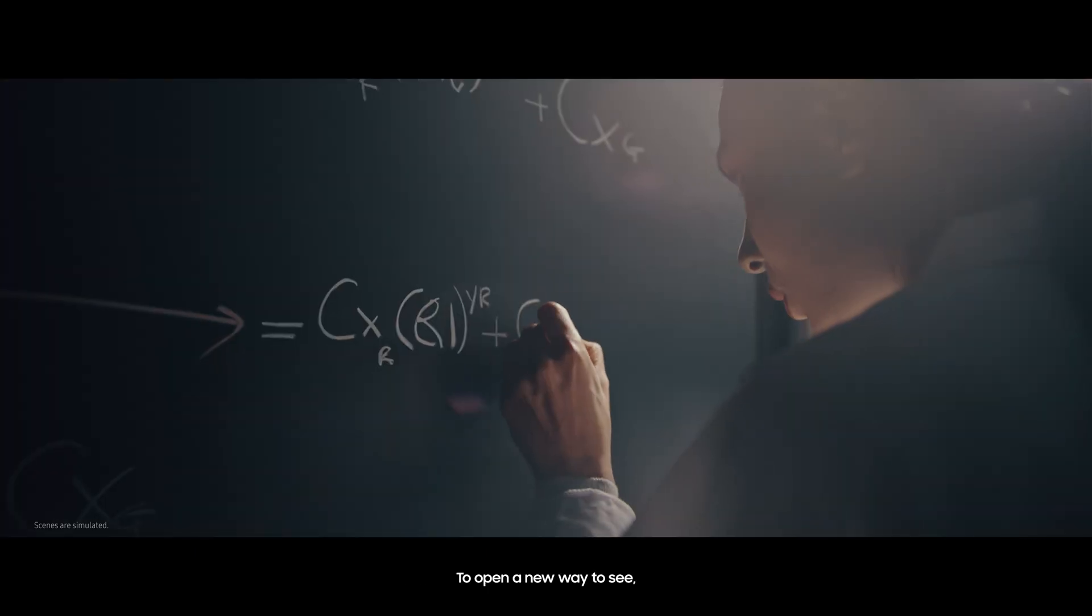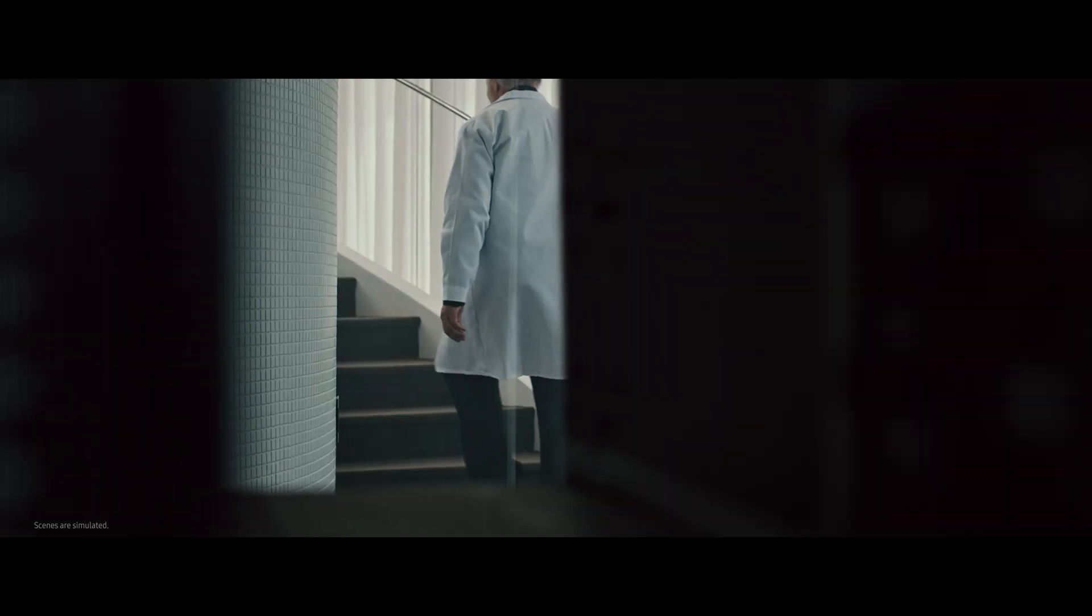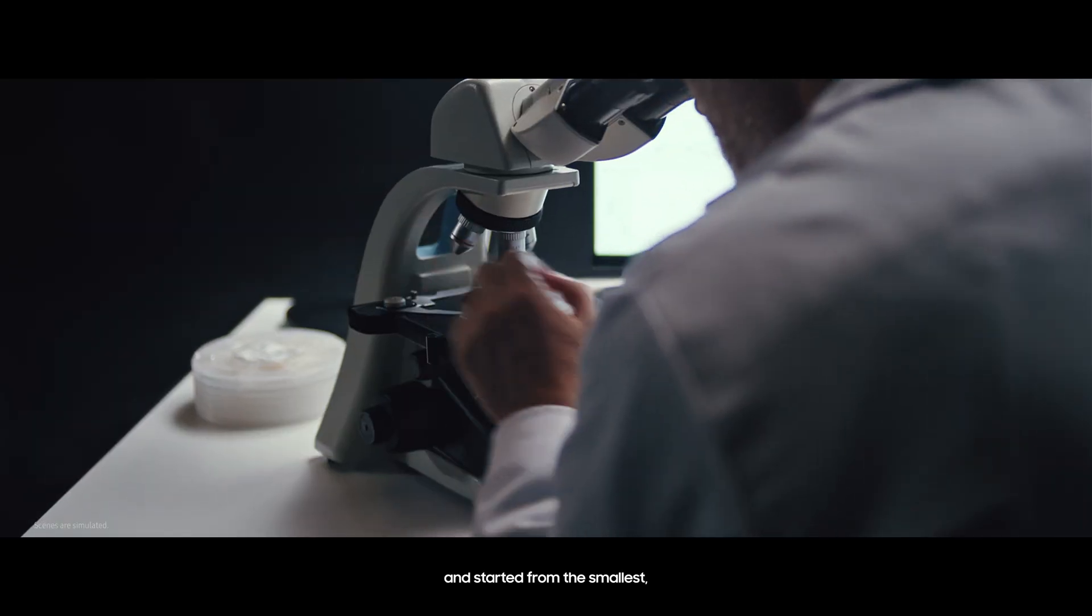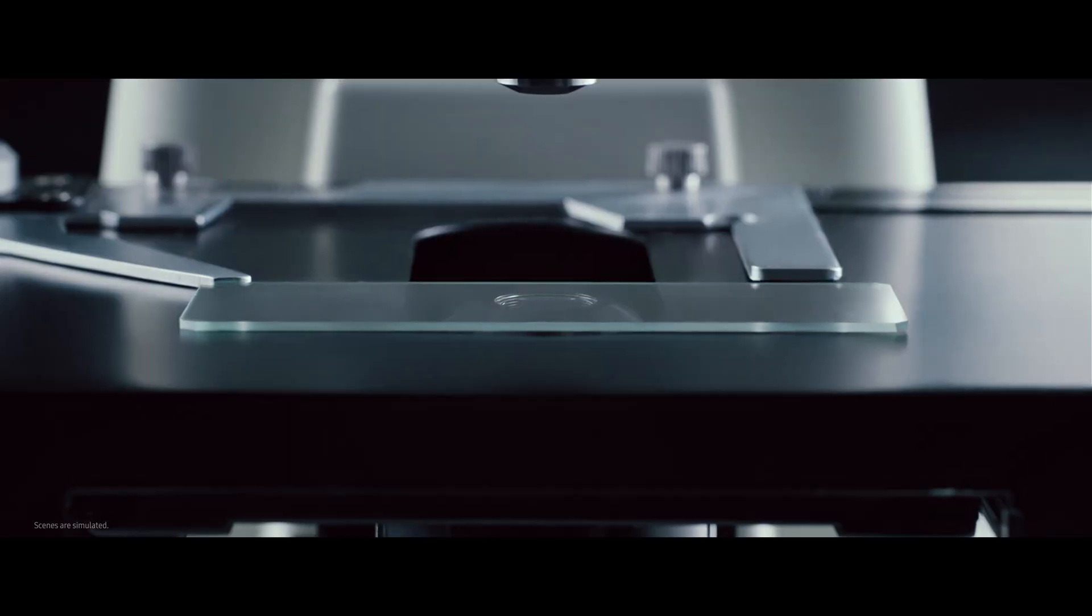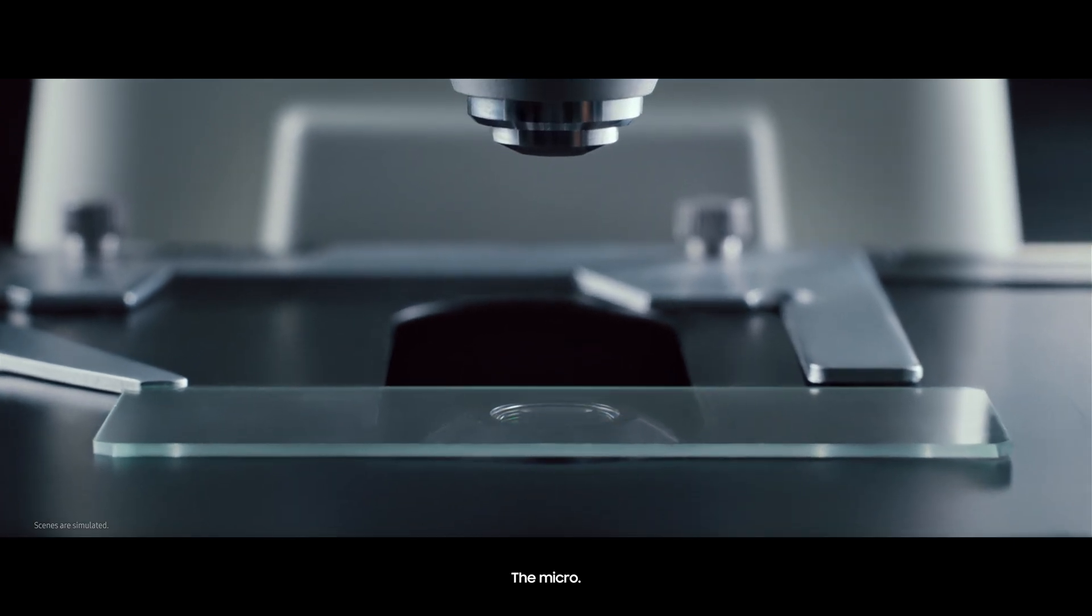To open a new way to see, we looked out of the box and started from the smallest, the Micro.